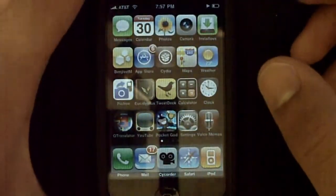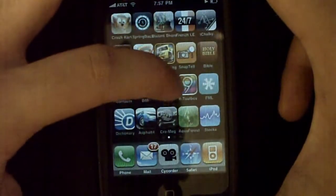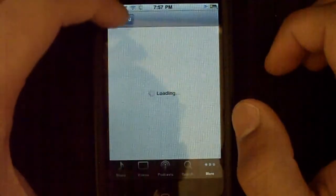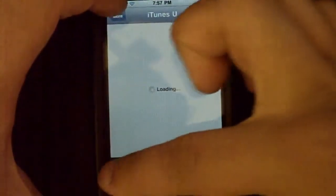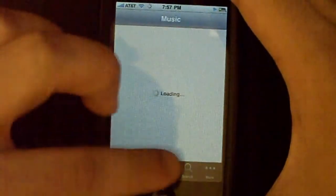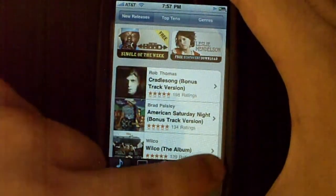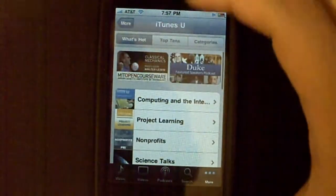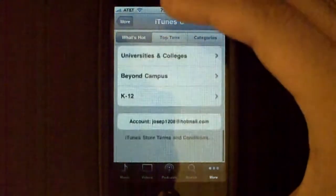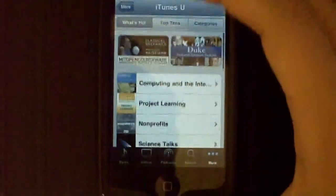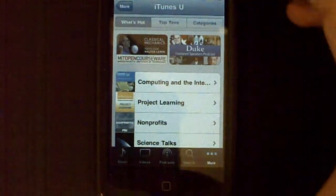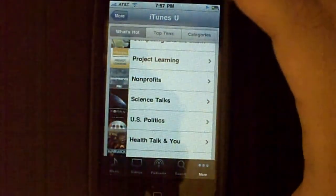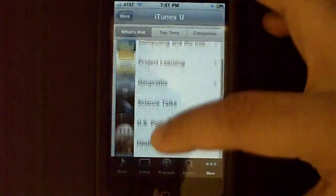Okay, so number three — iTunes U. Now, if you go into the iTunes app, you see songs, videos, podcasts, search. And if you scroll for more, there's now iTunes U, which is basically college lectures. If you want to learn while you're jogging or whatever, go into iTunes U and listen to college lectures.